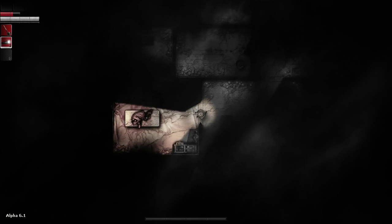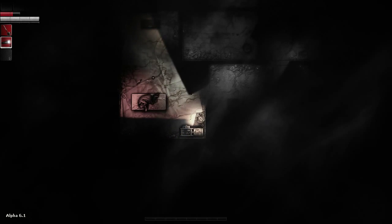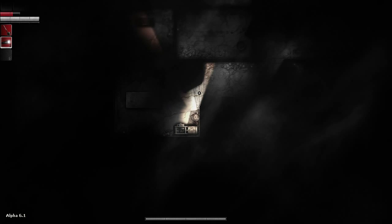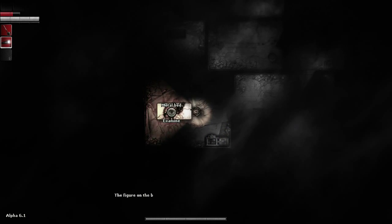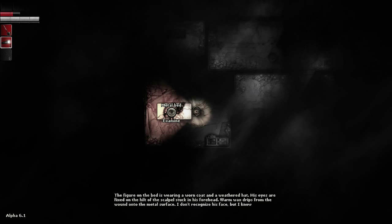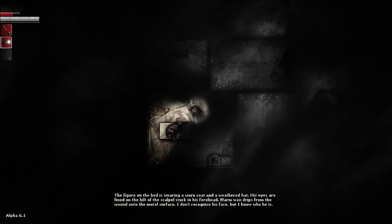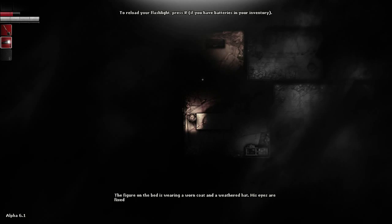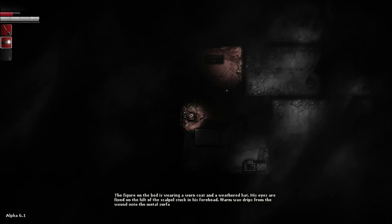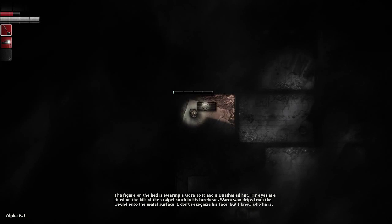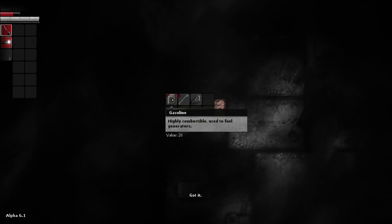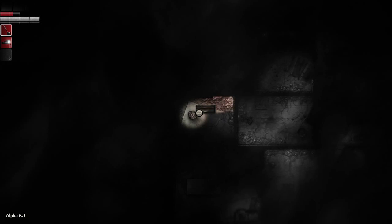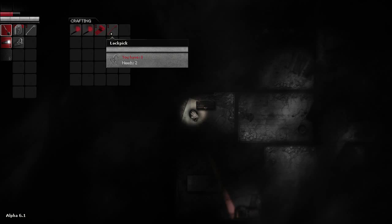Hey, buddy. How you doing? You doing good? Good. Figure on the bed is wearing a worn coat and withered hat. His eyes are fixed on the hielp of a scalpel stuck in his forehead. Worn wax drips from the wound on the metal surface. I don't recognize his face, but I know who he is. Really? Can I take the scalpel? Oh, my flashlight just died, I think. Fantastic. Great. What do we got here? Come on! Weapon. Gas. Lock pick and a plank with nails.